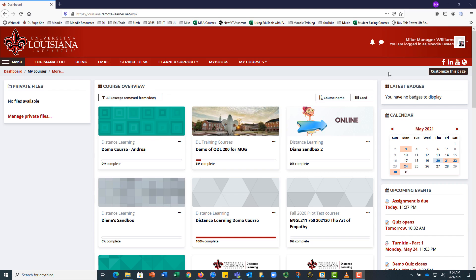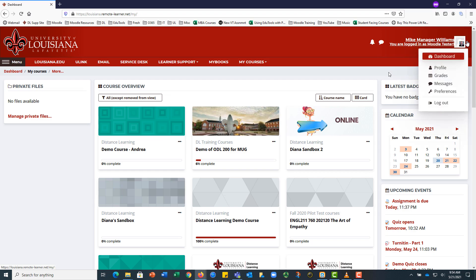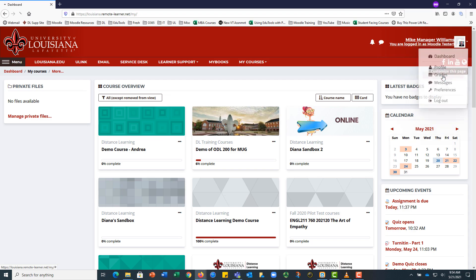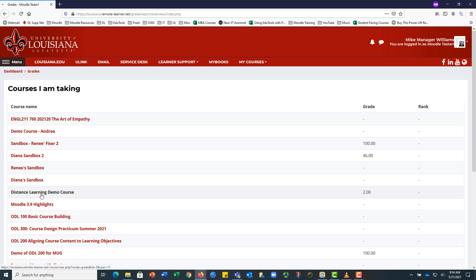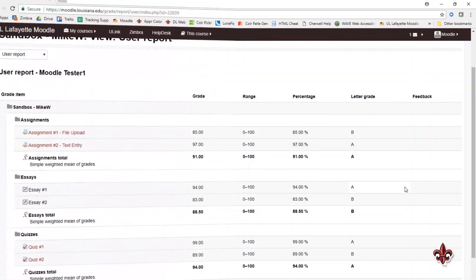We have come to one of the most important segments of Moodle: grades. Grades can be found by clicking on your name dropdown in the upper right corner of your Moodle dashboard. You will see a listing of all the courses you are taking and your current average for each course.